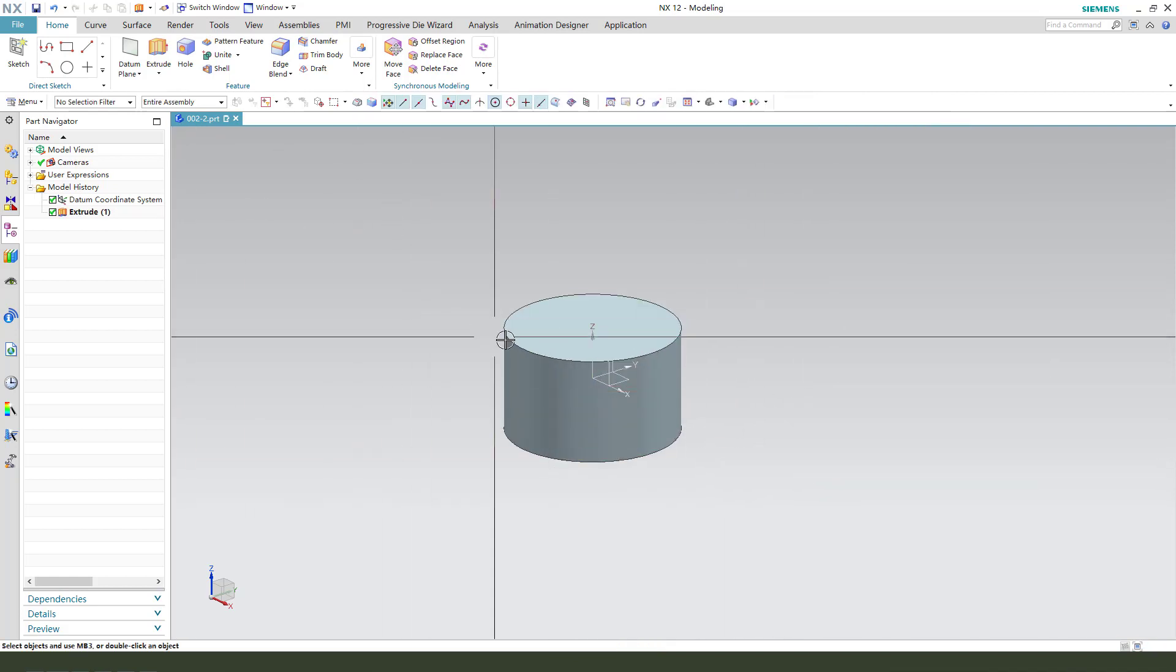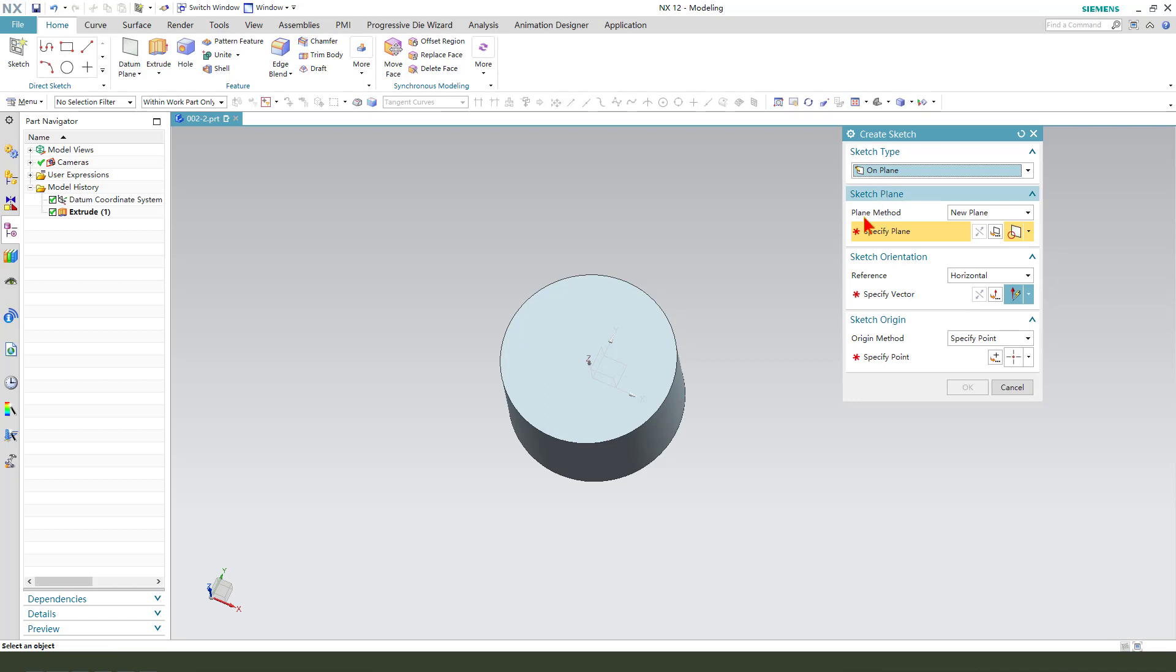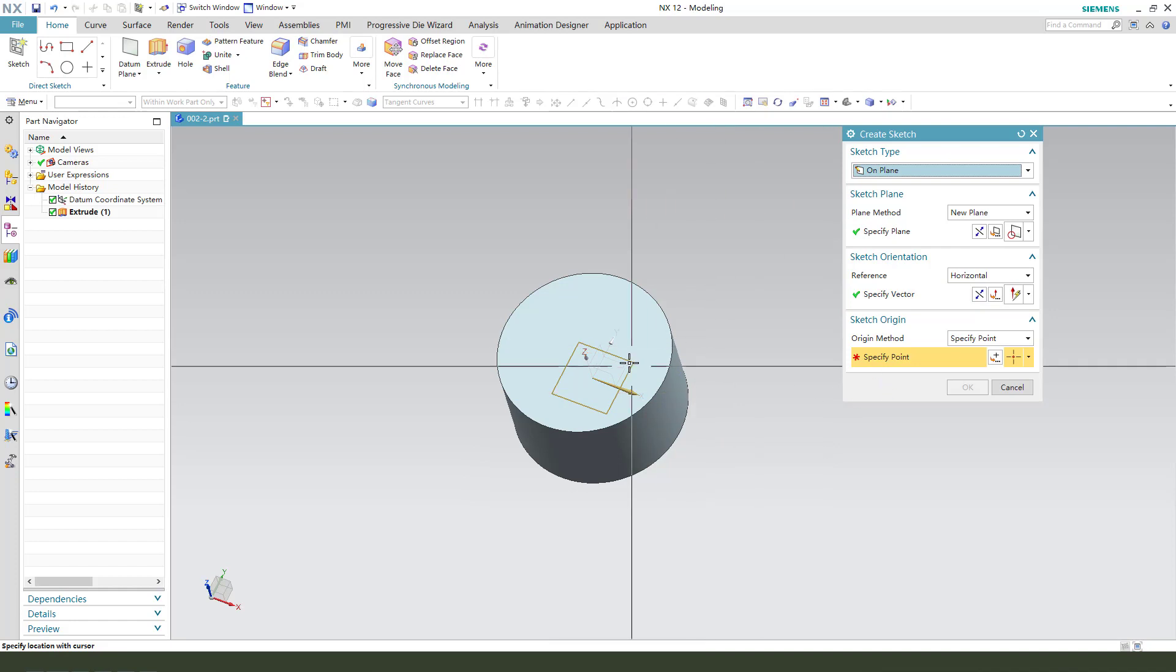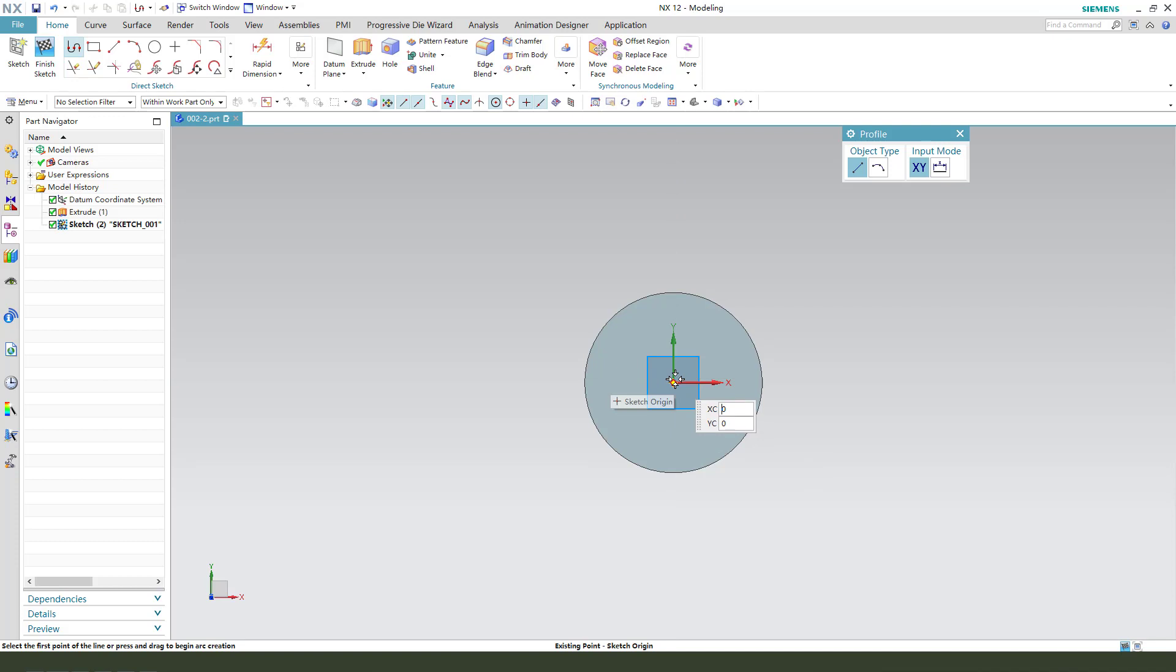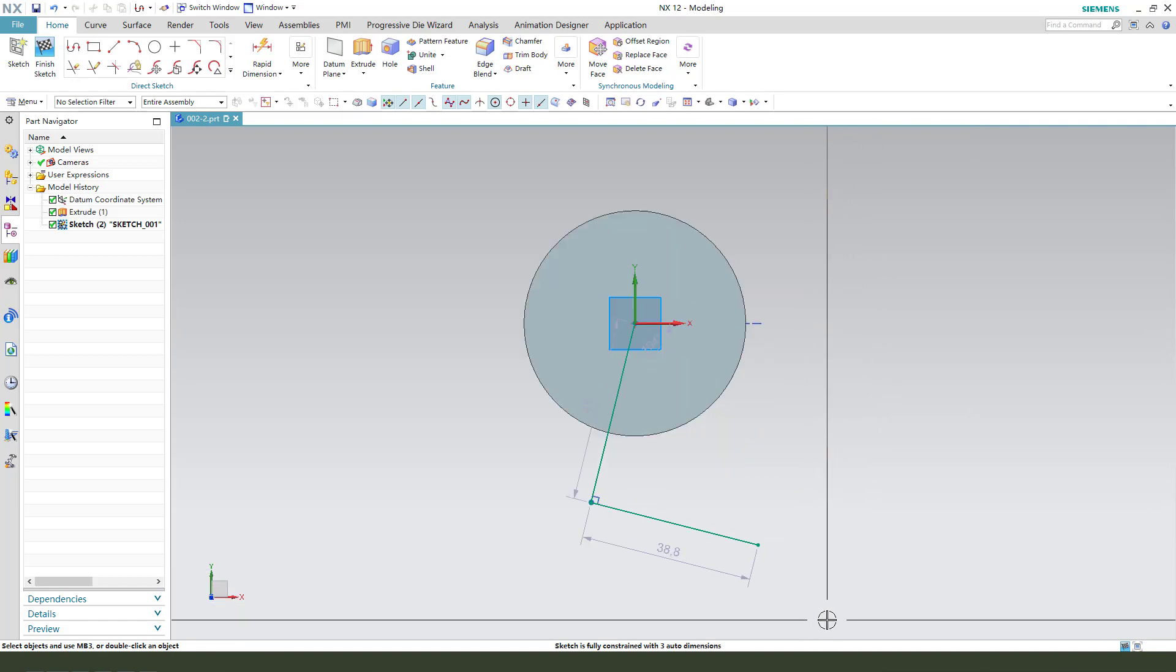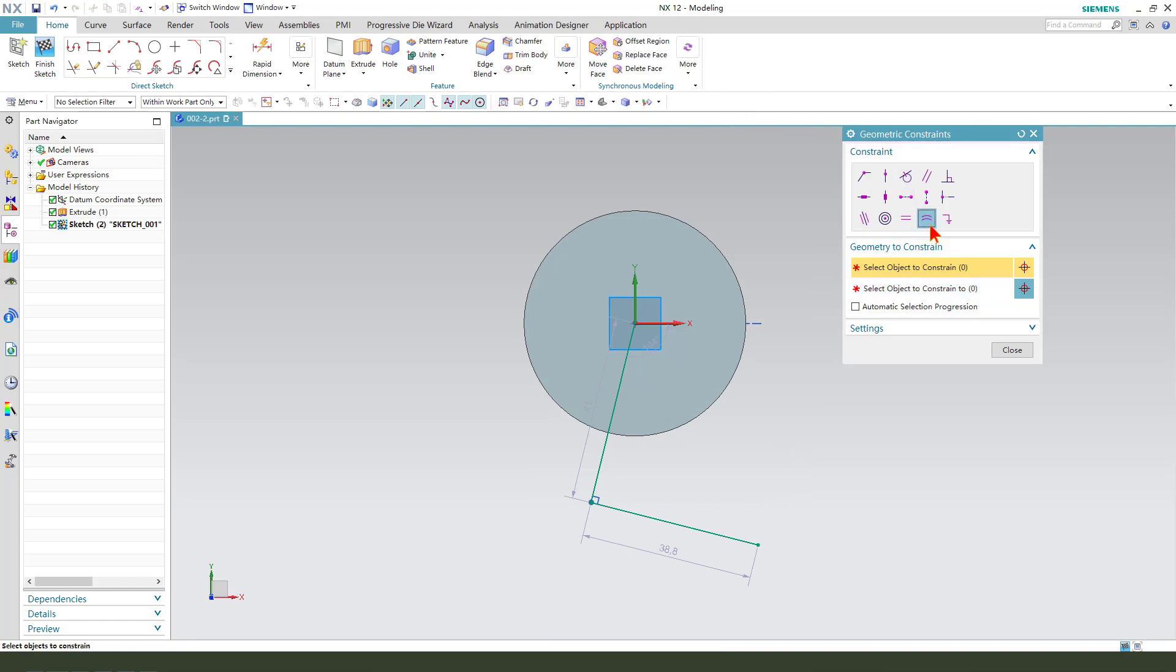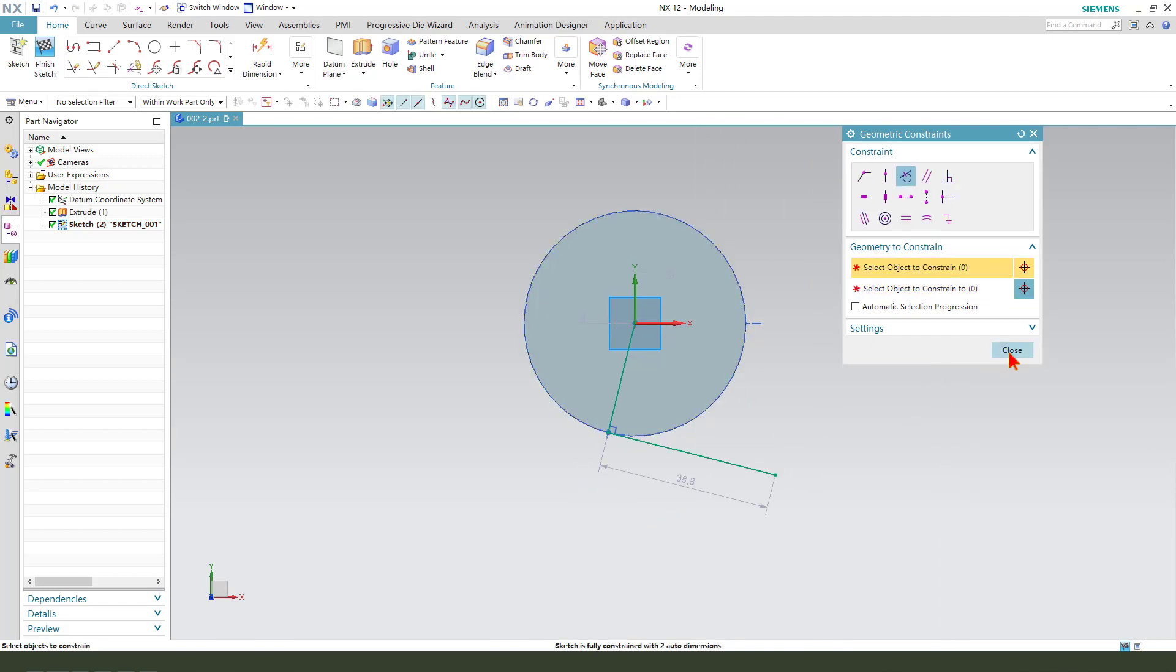Next, we create datum. We create sketch. Select sketch on plane. Select XY plane. Create sketch. This sketch has a datum plane phase. So, this dimension. So, select this line and this circle edge. Okay.